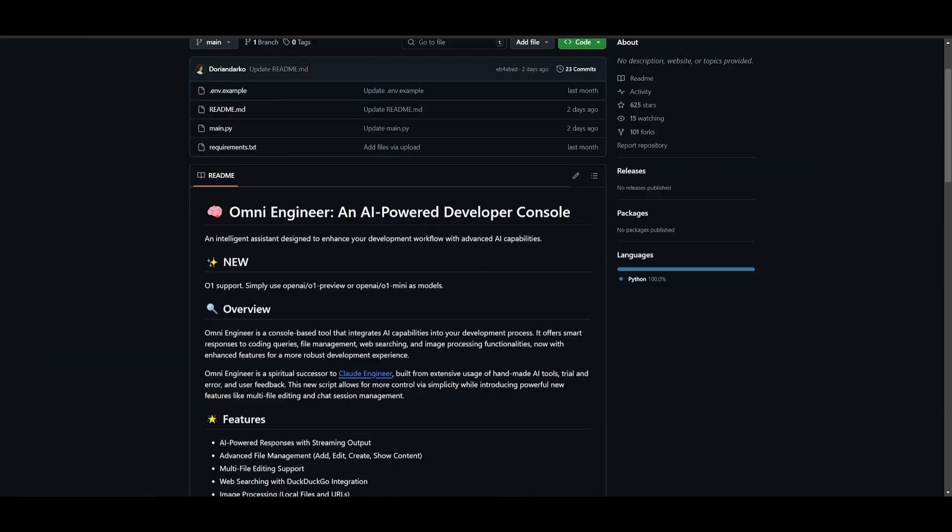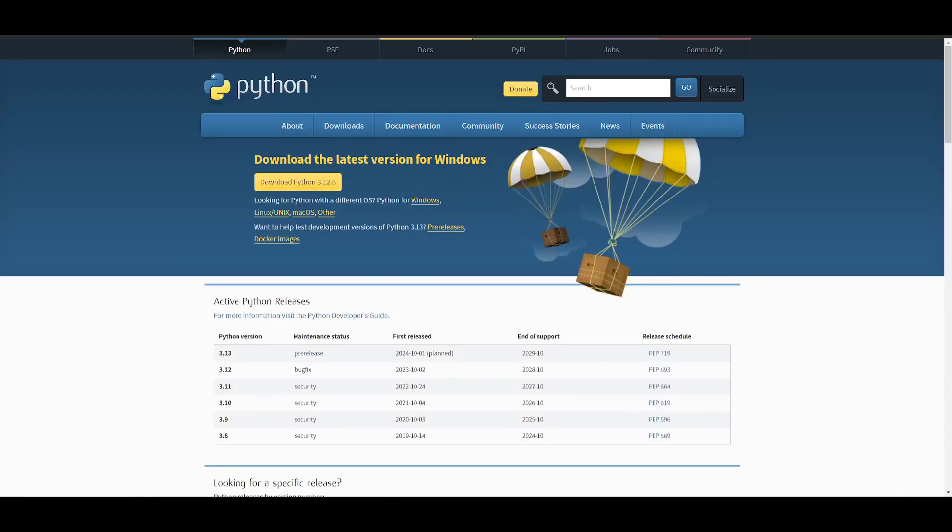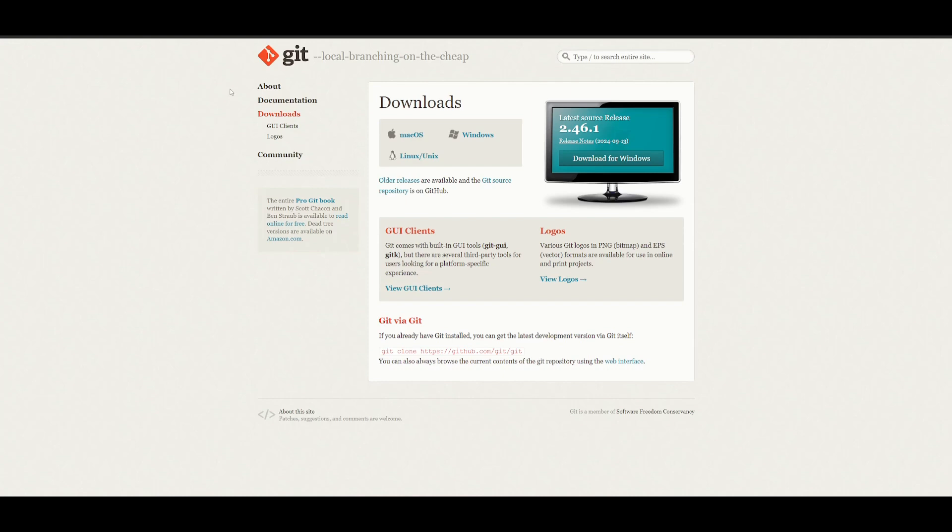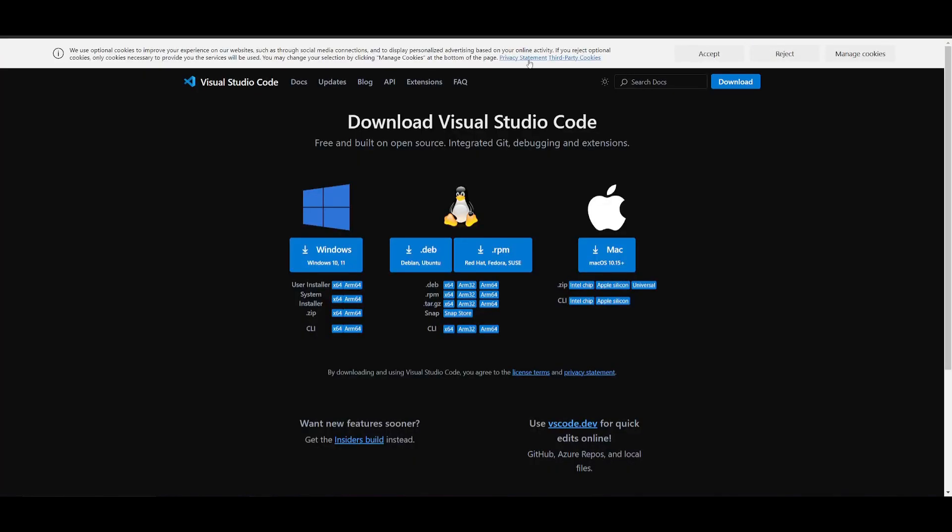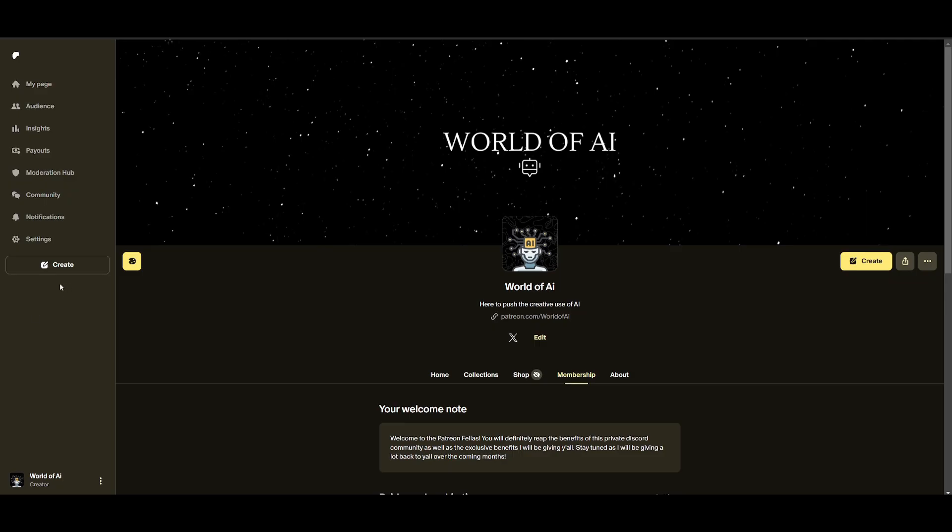So let's get started and showcase how you can install Omni Engineer locally. But first things first, you need to make sure that you have the prerequisites fulfilled. You need to make sure that you have Python installed as your programming language, Git installed to help us clone the repository onto our desktop, and VS Code as our IDE to configure APIs. Now before we get started, I definitely recommend that you take a look at the Patreon page so that you can access the new subscriptions that we'll be releasing this week.